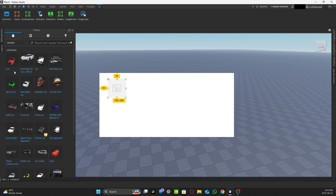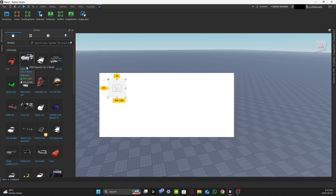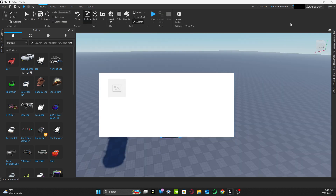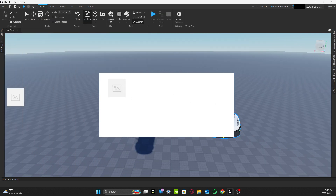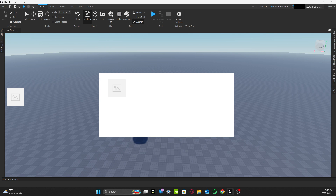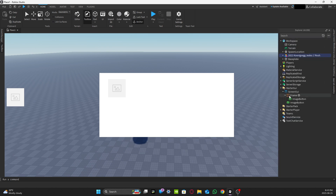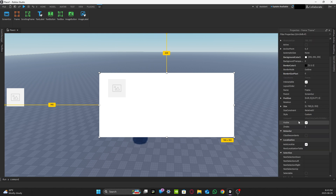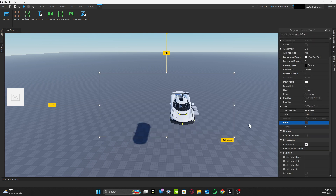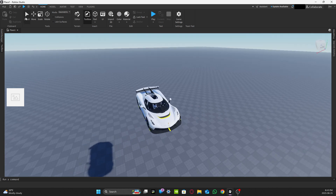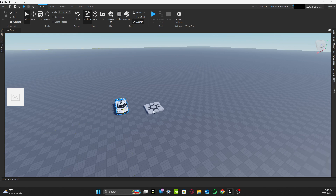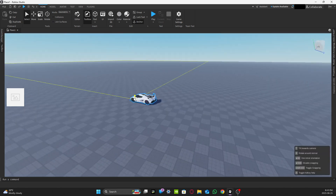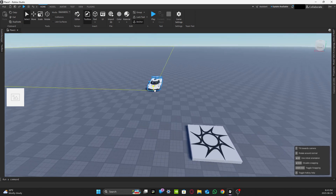Go to Vehicles and Cars, and I'm going to use a Jet Go for this tutorial. After inserting it, don't delete the model yet. Go to Explorer, press Frame, go to Properties, scroll down to Visible, and make sure that is set to false.